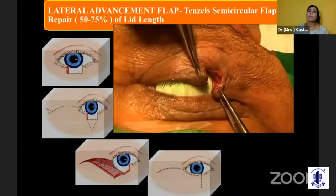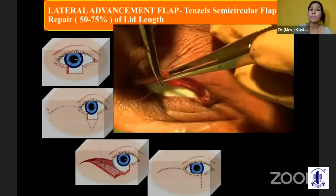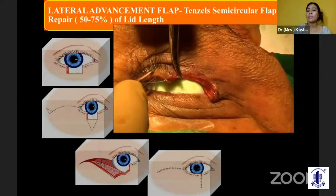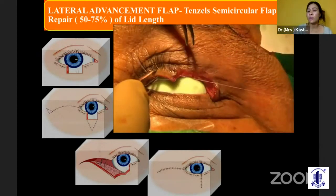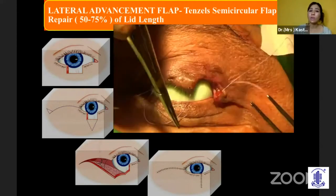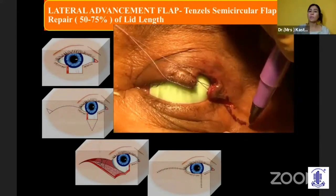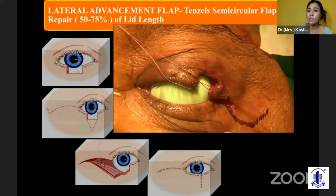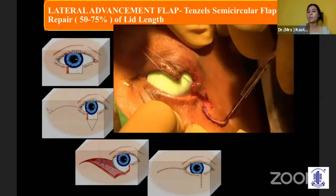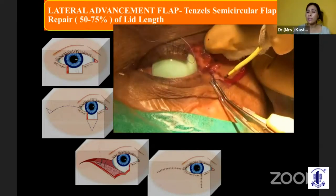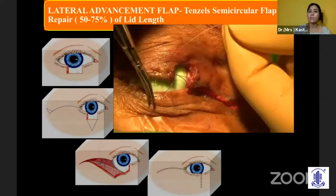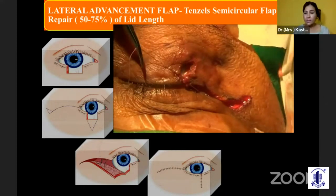If you need to repair something between 50 to 70%, and despite doing canthotomy and cantholysis you're not able to get a good position, the other option is the lateral advancement flap, also known as the Tenzel semicircular flap. Usually done for the lower lid, but it can also be done for the upper lid. You get very good tissue acquisition by making just a lateral advancement with a semicircular incision.